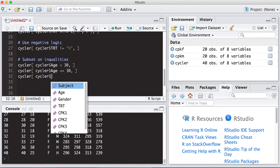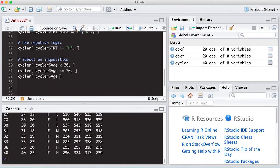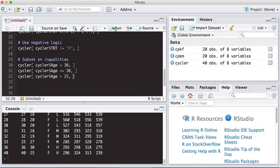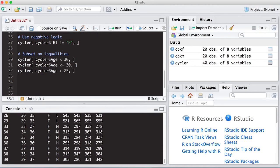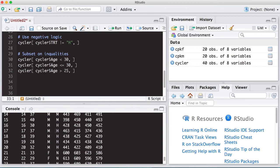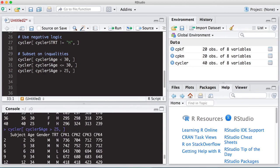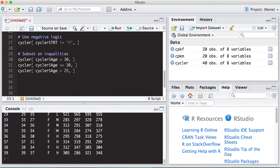And I can do greater than as well. So if I wanted the ages, I could do the age is greater than 30. Well, how about 25? I know there's a bunch of those. All right. And again, don't forget this comma at the end. I run it, and notice no subject is in here that is younger than 25.